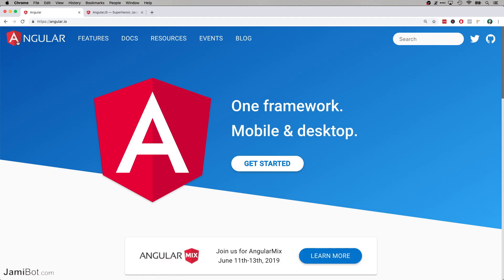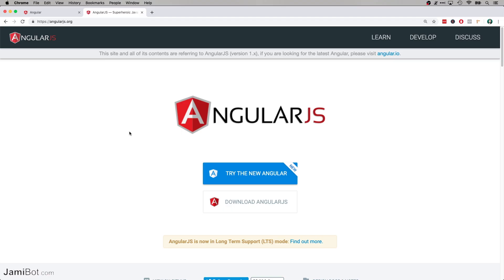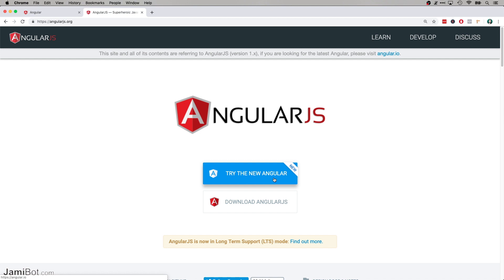It's just called Angular. AngularJS is something entirely different, which is right here on this website, angularjs.org. Now, AngularJS was the original version of Angular. And you can see right here on the homepage, the first thing they say is that you should try out the new Angular.